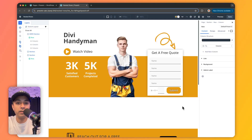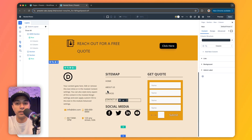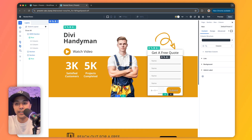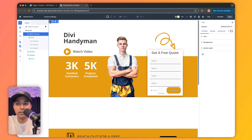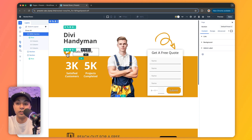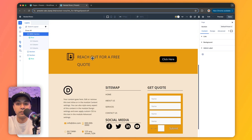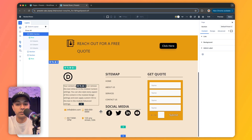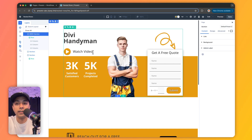Here we are inside our Divi visual builder and we are going to recreate these two designs. First, we have a hero section, and at the bottom we have a footer — both designed using nested rows. For the hero section, we have a main section with a row and three columns: the first holds text content, the second holds an image, and the third holds an image and a contact form. The first column uses nested rows to create a complex layout. The footer also uses a two-column layout with a pretty complex nested row structure.